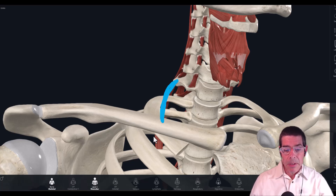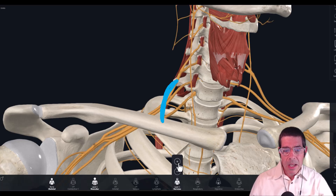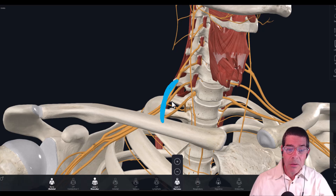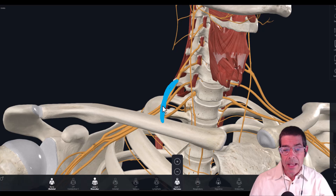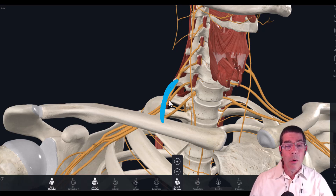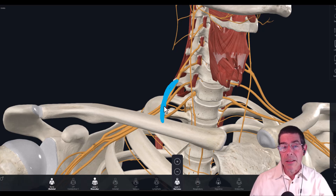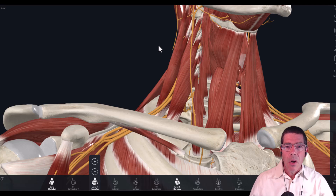If we notice the position of the cervical rib and put the nervous structures back on, we can see the potential for compression. Generally the nerves go over the top of that cervical rib, which causes a degree of compression or bow-stringing of the nerve against the cervical rib, and that's one of our potential causes for neurogenic thoracic outlet syndrome.